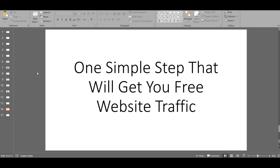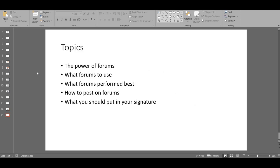Hey everyone, I am so excited to welcome you to my video. In this video I'm going to show you the one simple step that you can use to increase your website traffic.